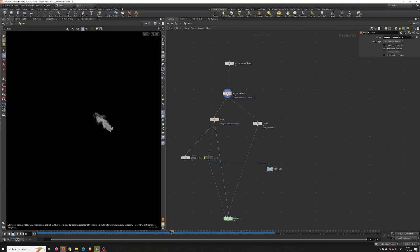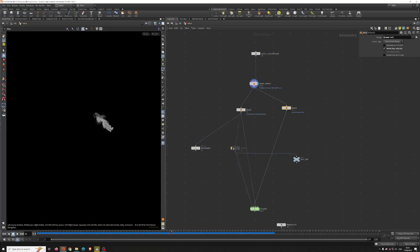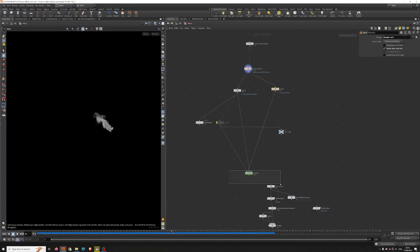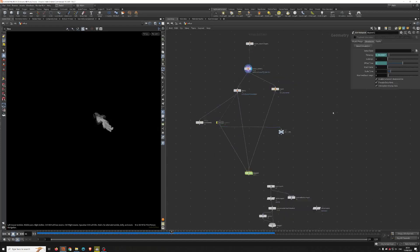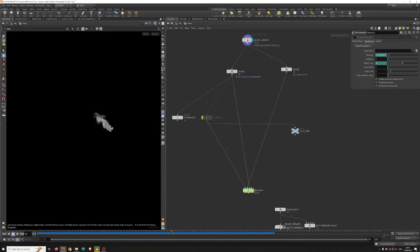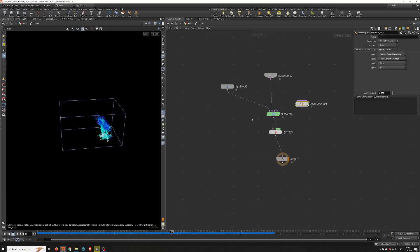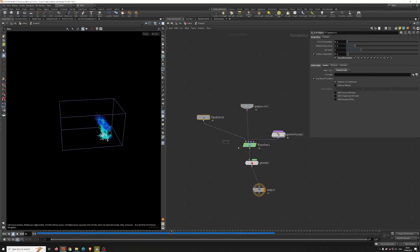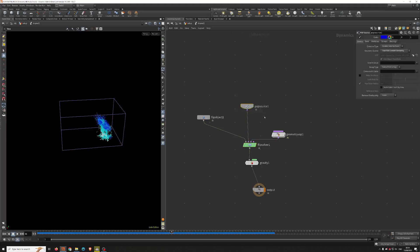First the temperature and then the velocity, and I feed it inside a DOP network where I use the flip solver. I feed the temperature into the third input and the velocity into the second input. Inside the DOP network I use the flip solver with a POP source.